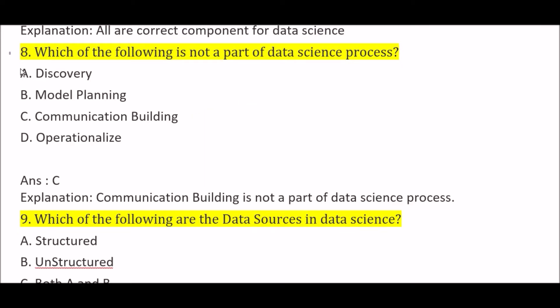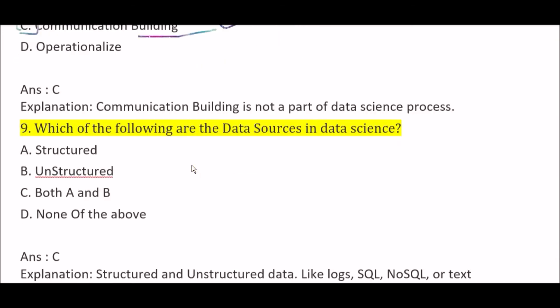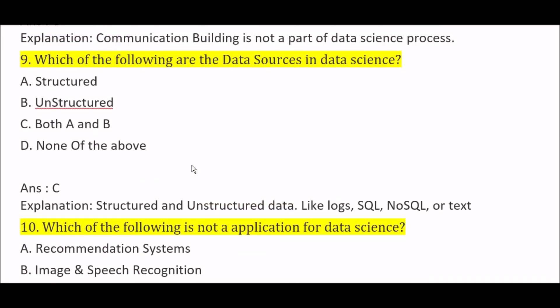Which of the following is not a part of the data science process? Option A: discovery, Option B: model planning, Option C: communication building, Option D: operationalize. The right answer is Option C, communication building. Communication building is not a part of the data science process, whereas discovery, model planning, and operationalize are all parts of the data science process.